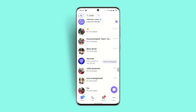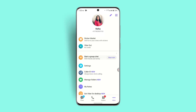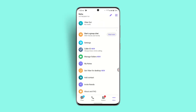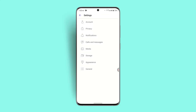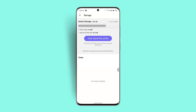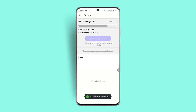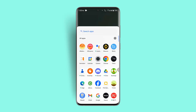You can also clear your storage by going to the 'More' button, clicking on 'Settings,' then going to 'Storage.' From there, click on 'Clear Cache Files' and you should have successfully cleared the cache.